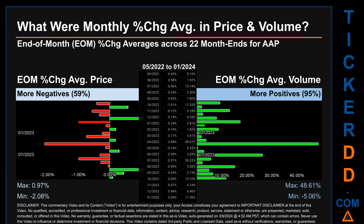Hello, my name is John. What were end-of-month percentage change averages in price and volume for AAP? The monthly average of percentage change in price and in volume were calculated for each of the 22 month ends. That calculation took daily percentage changes and averaged them for each given month. If a month end came out negative, it means that the month summarily saw a negative change. From May 2022 to January 2024, out of 22 month ends, 13 had a negative percentage change in average price, meaning 59% of month ends saw a negative percentage change in average price.